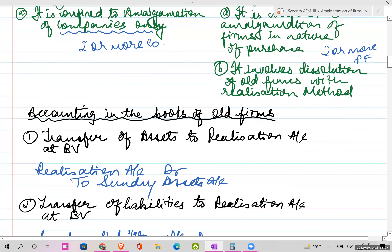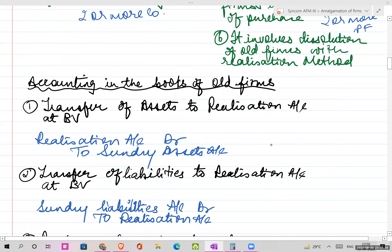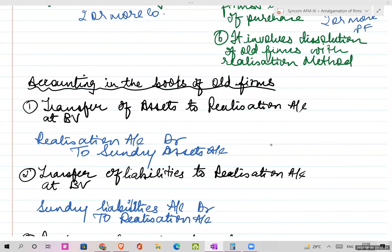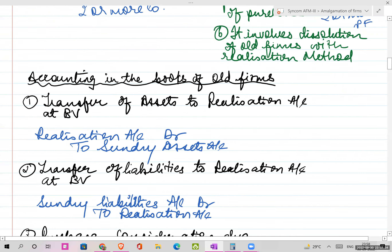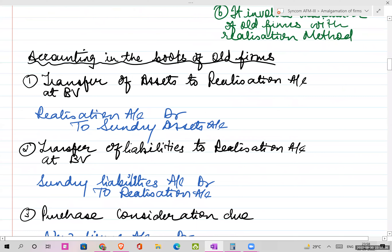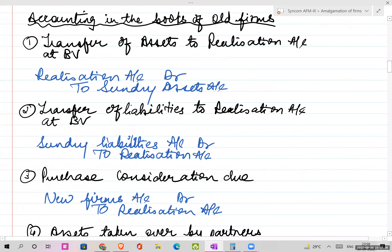Now let's look at accounting treatments in the books of old forms. We are going to do journal entries under the old firm.